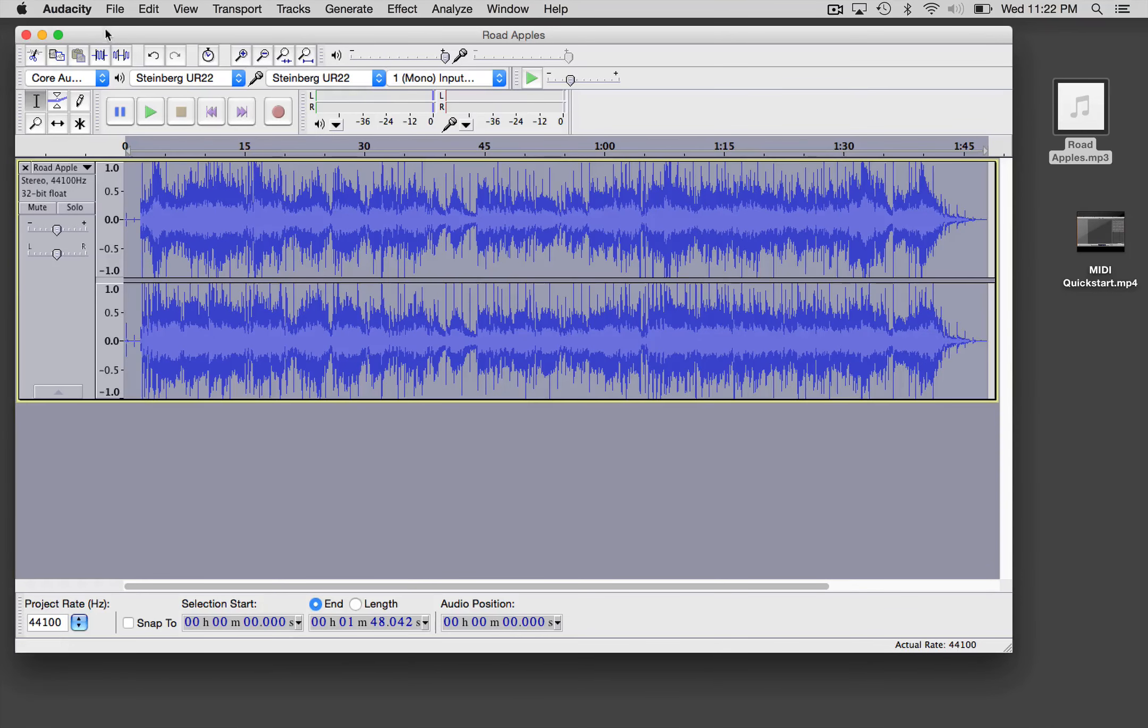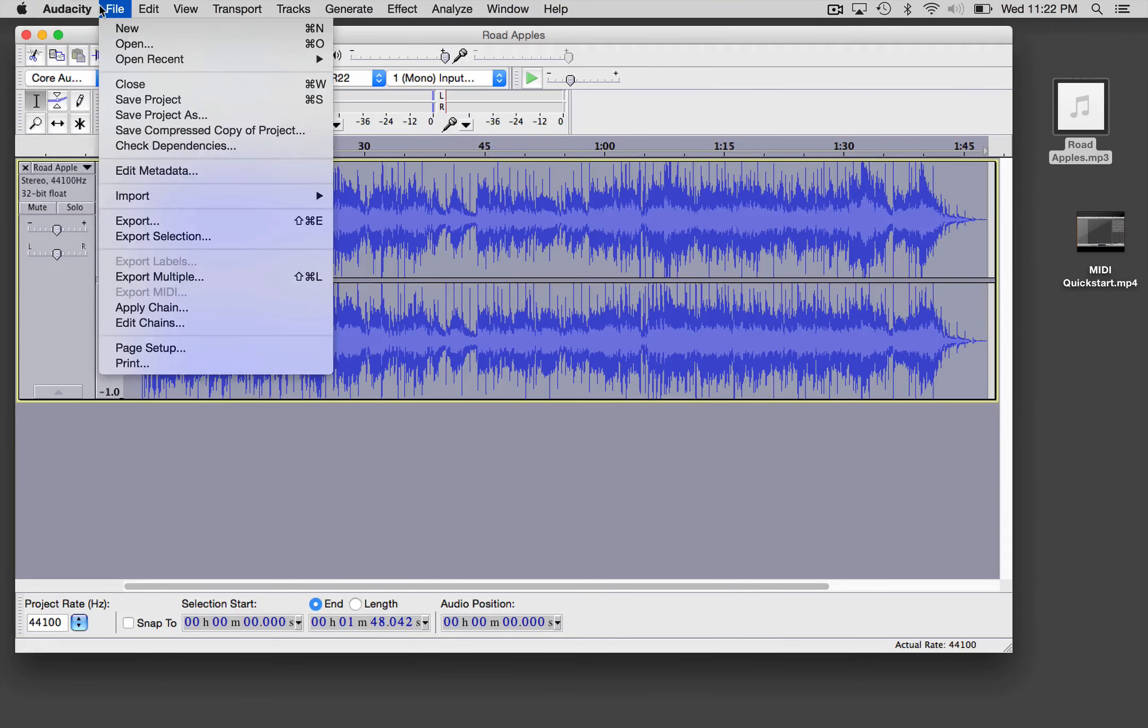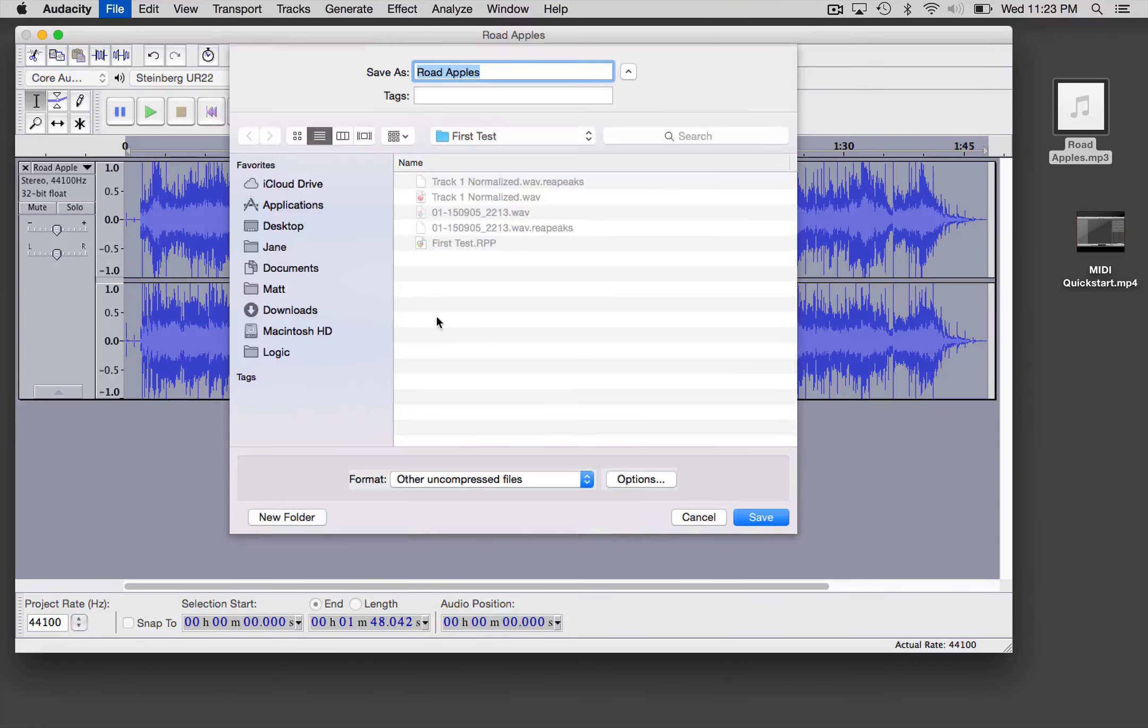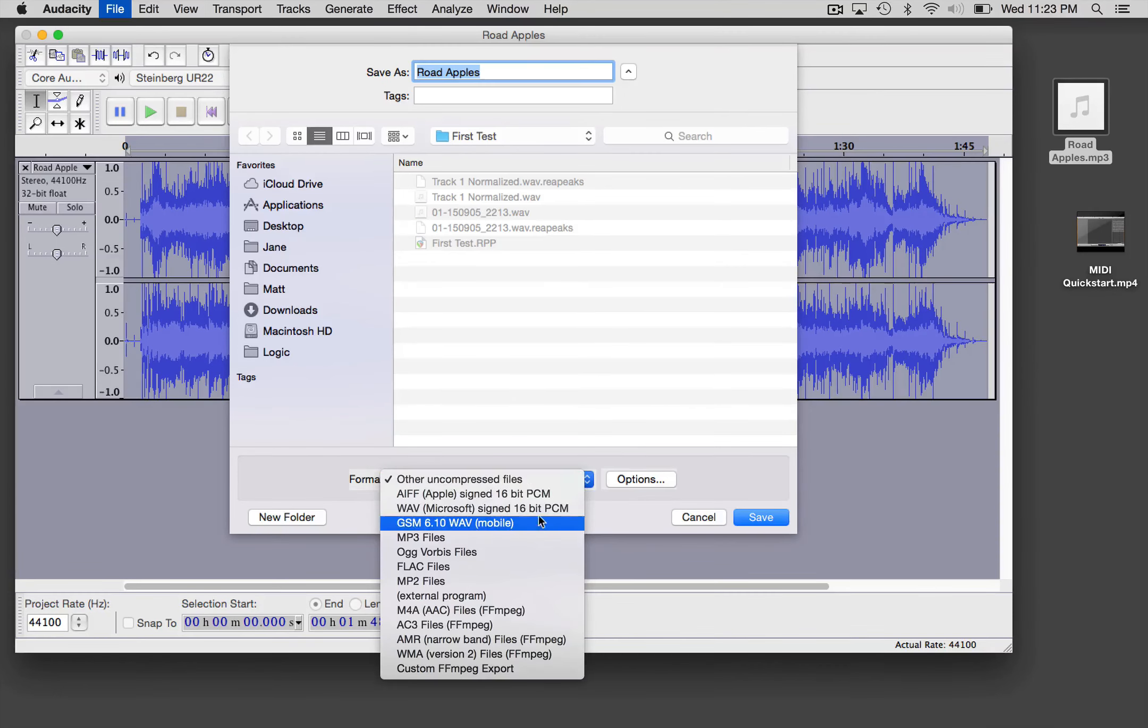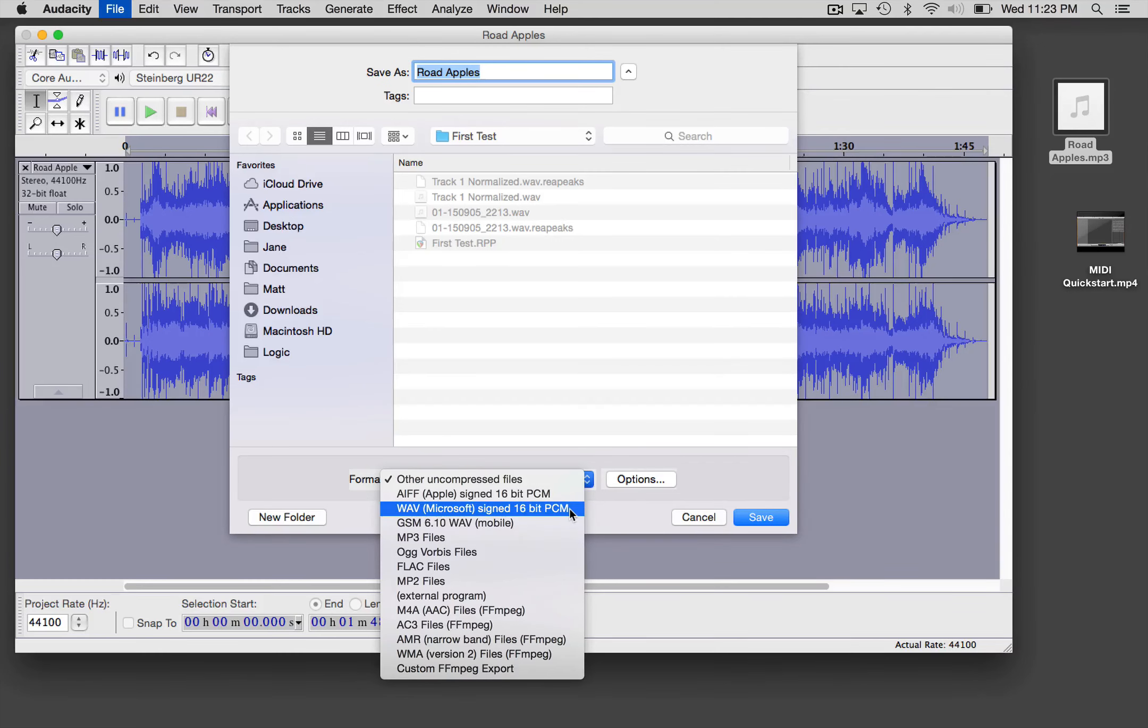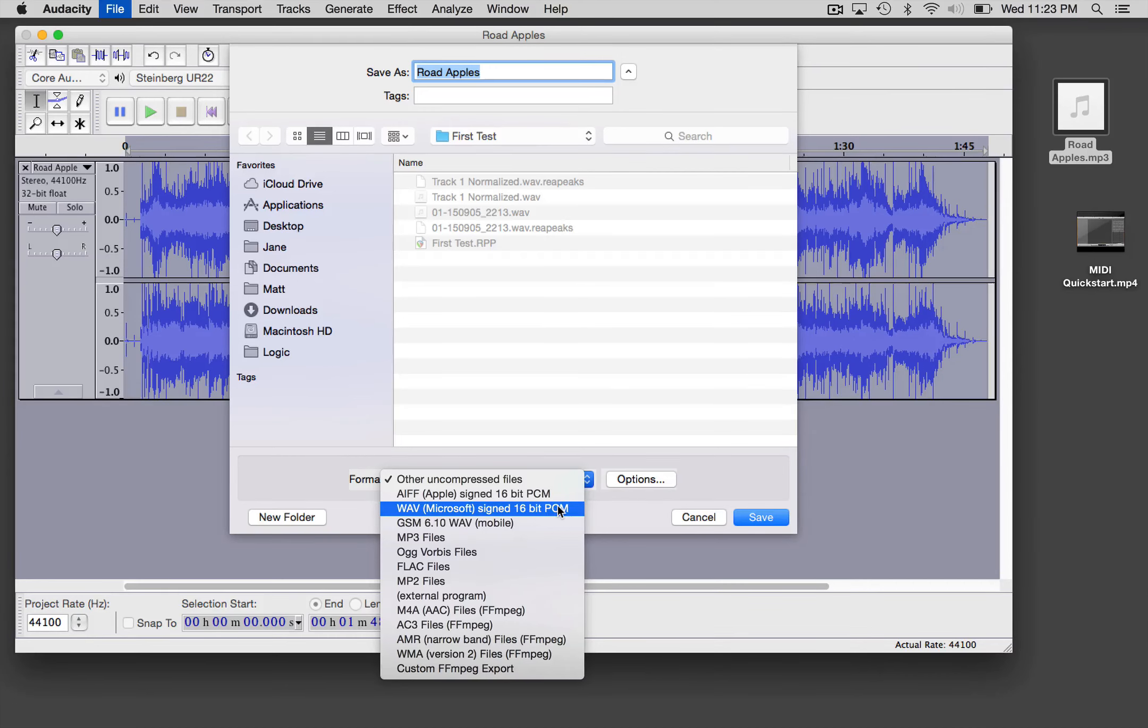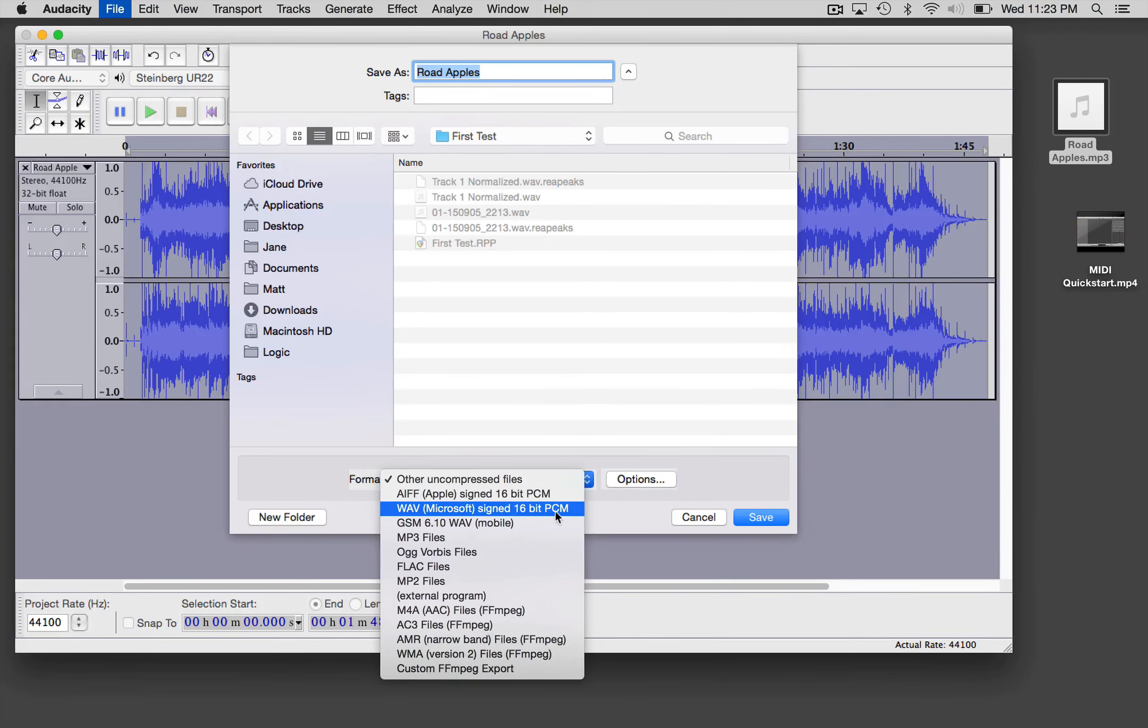When you're ready to export, this is the other place that you can change the final export. If you want to export a wave file, for example—remember we started with an mp3—you can select wave or you can select AIF, which are both PCM file types.